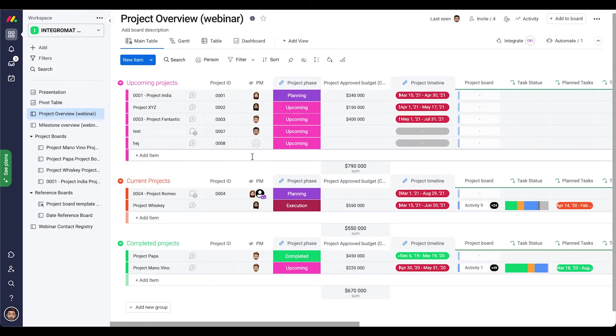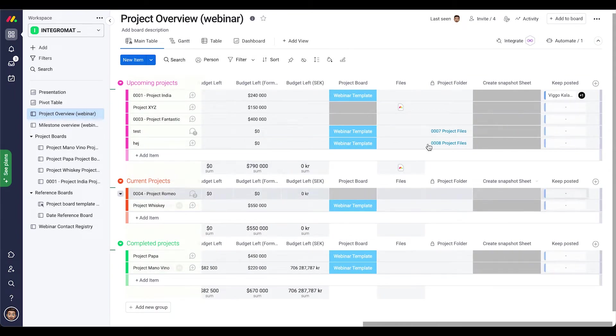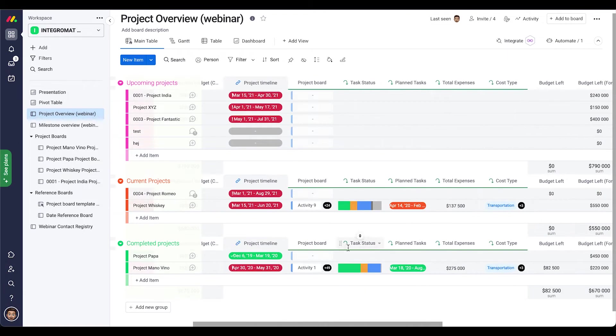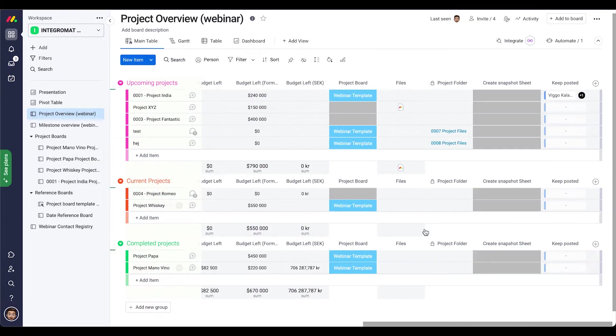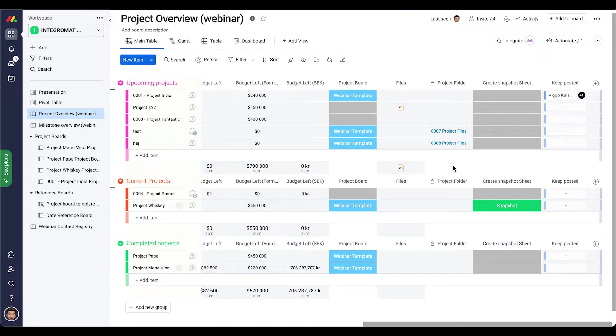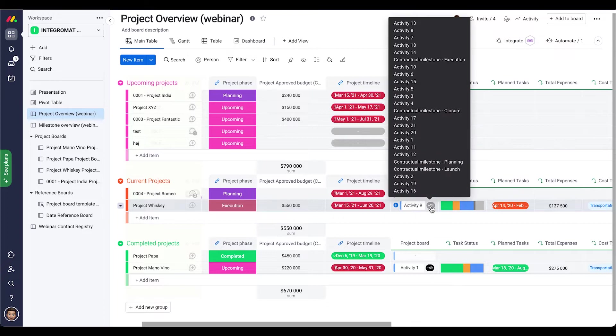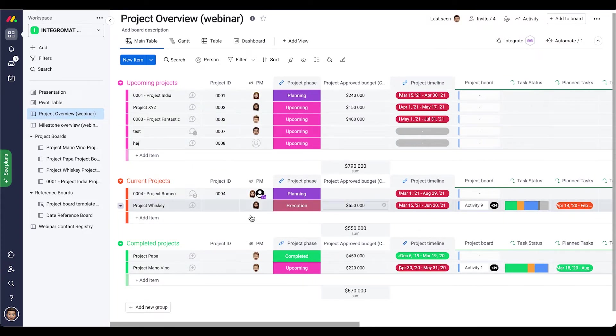If we have a look at the project overview that is quite familiar from the webinars that I have had, then we have a column here on the very right called 'create snapshot sheet'. I am gonna do that on this project whiskey. So when I click the create snapshot, then after a while we will have a new snapshot saved in my Google Drive that contains all the tasks that are connected here, all 25 of them. And that snapshot will be called project whiskey and today's date. Let's have a look here in my Google Drive.